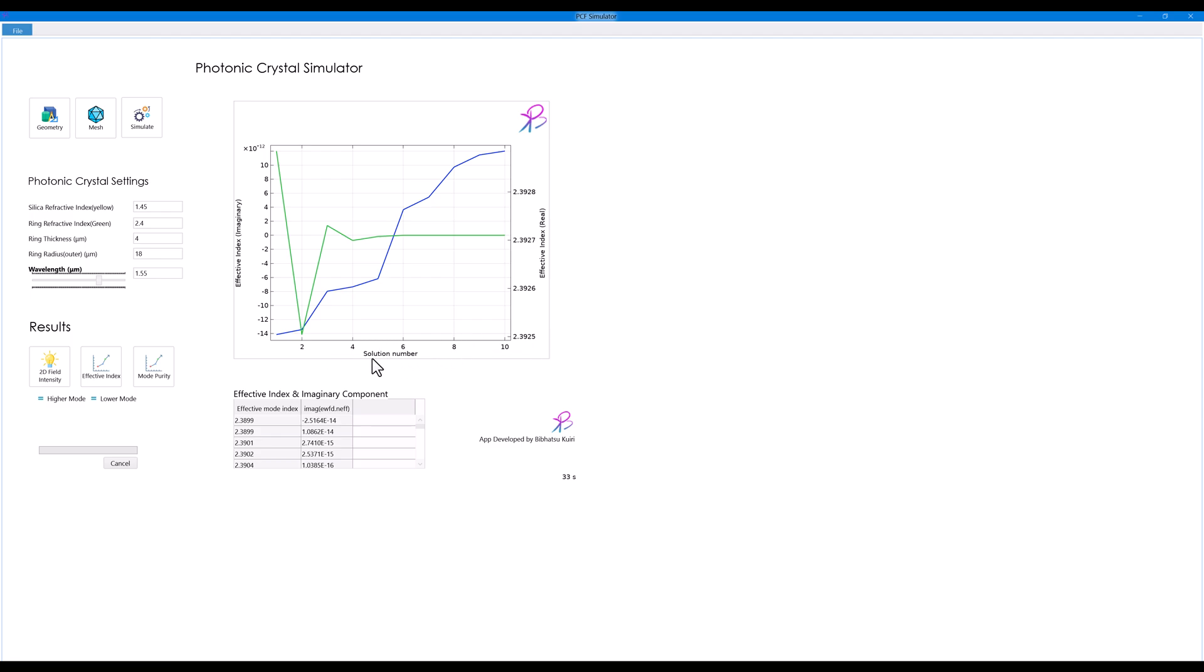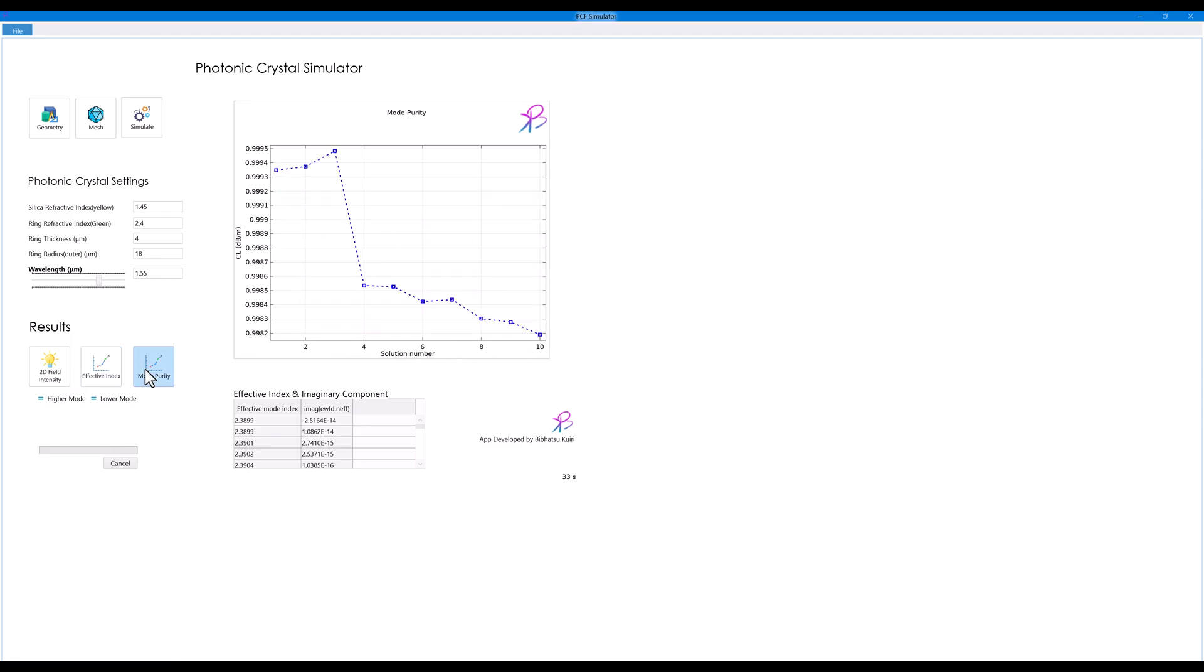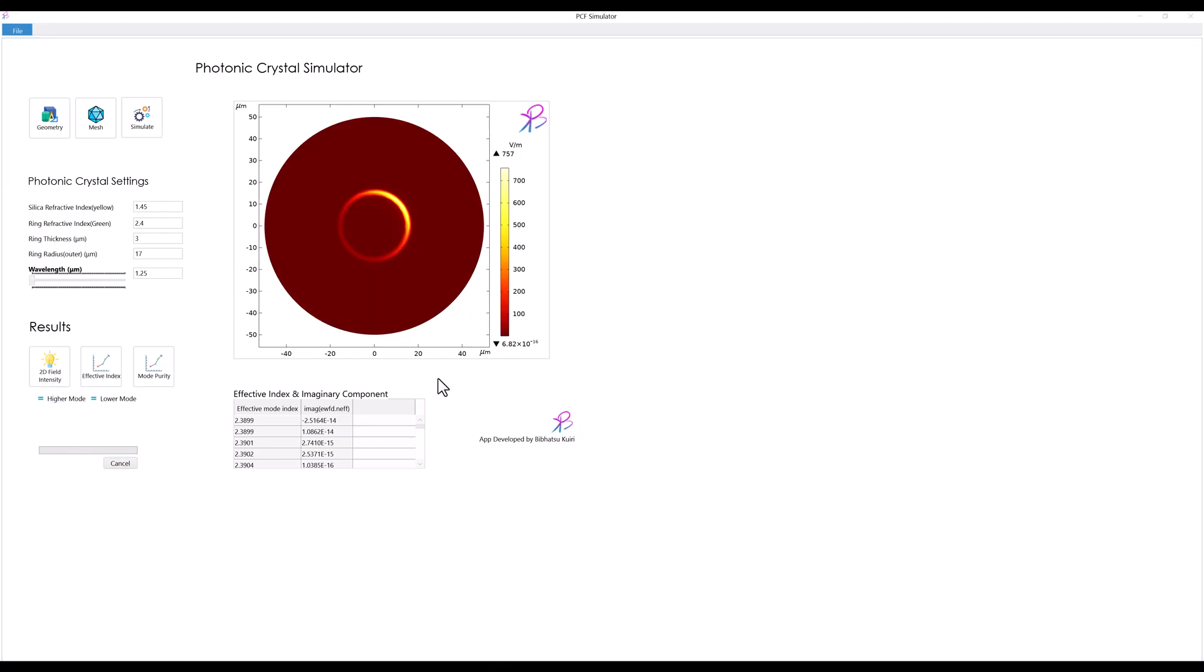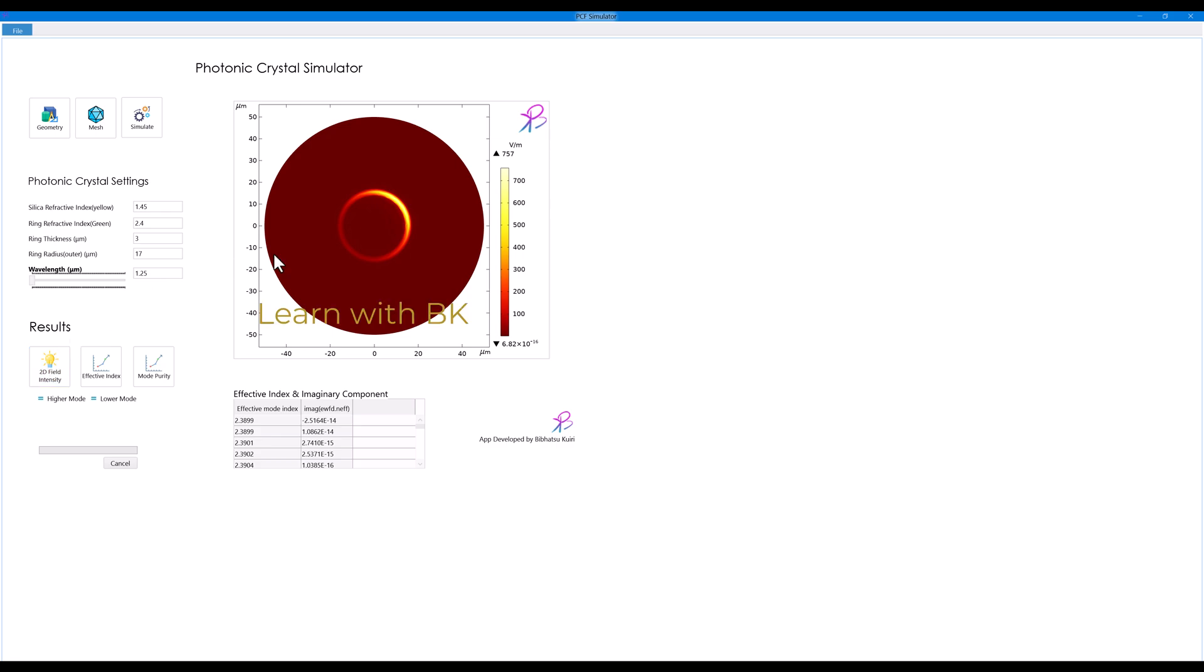For 10 optical modes, and also the mode purity, the purity of the mode along the high index ring is also plotted here. Now if I click on 2D field intensity and click on low order mode, I get this kind of a mode here.